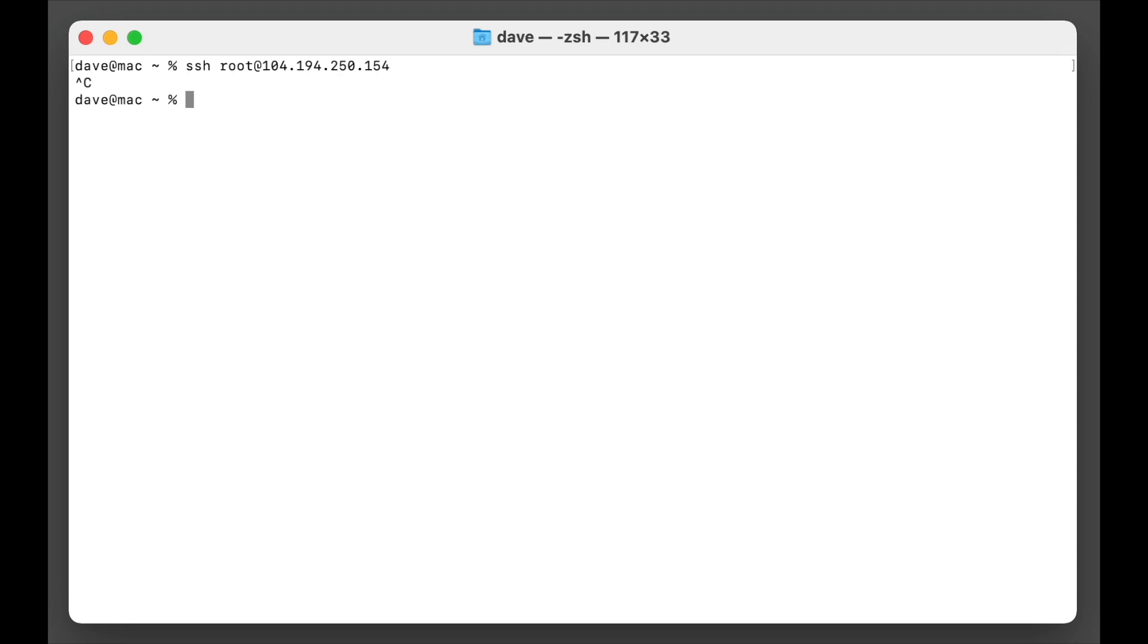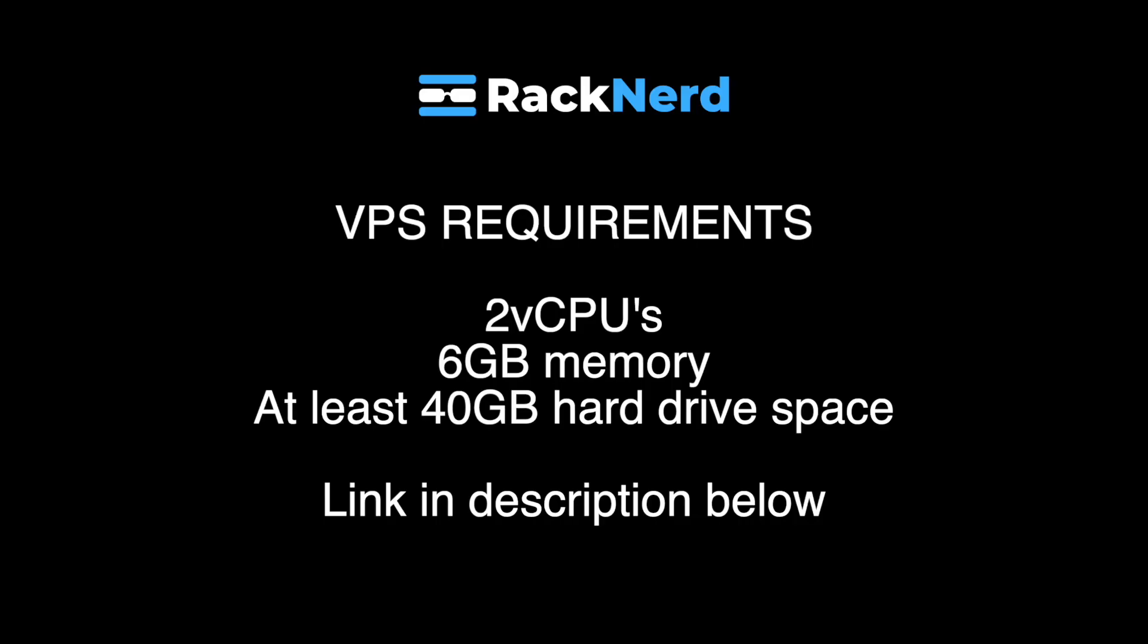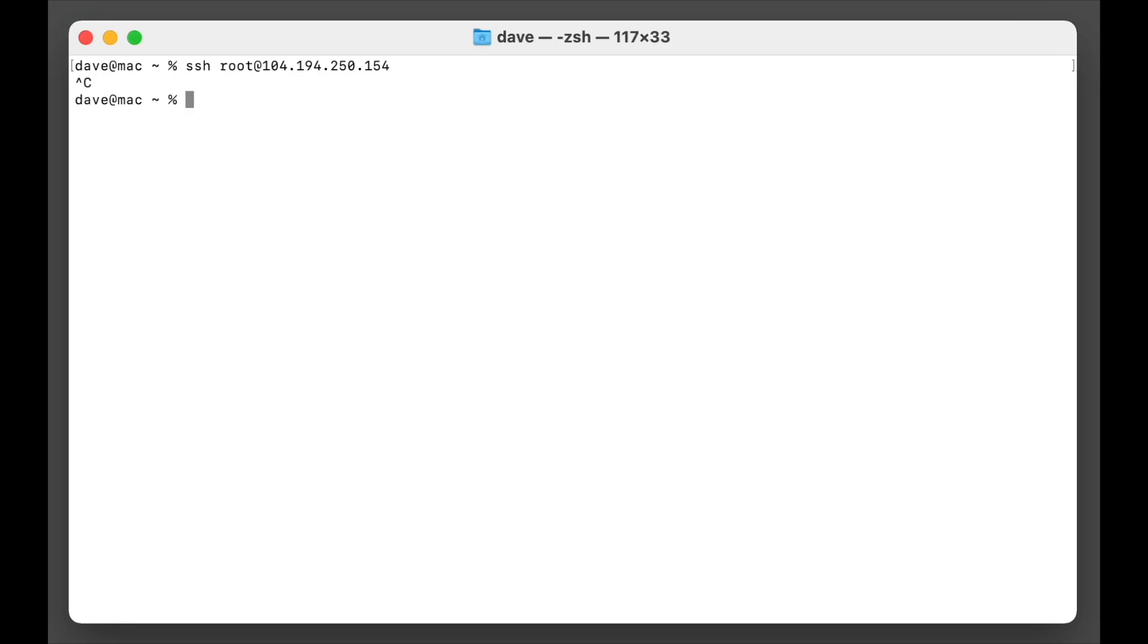The first thing we need is a powerful enough VPS. This VPS needs to have at least 6 gigabytes of memory and at least 40 gigabytes of hard drive space. I'll put a link in the description below where you can order one of these VPSs that would be suitable for this task.